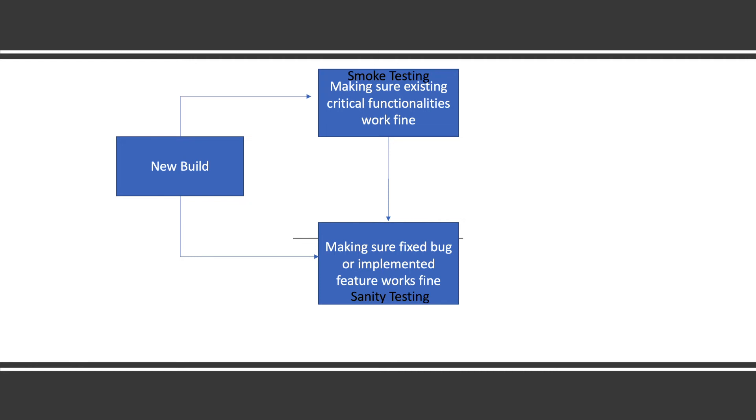But if we find that the bug is not fixed, it's still not working, then QA will pass it back to the developer saying it's not working, so no need to do further functional testing or other testing.